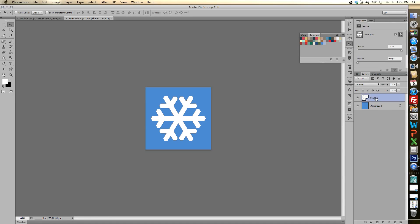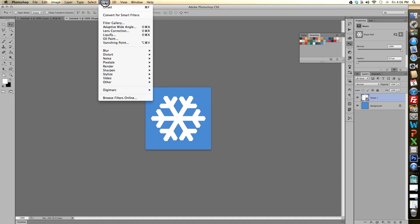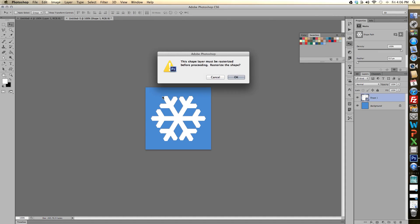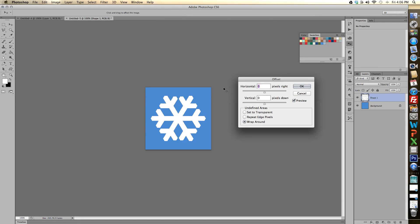And now we'll want to make the snowflake break up into an offset. So we'll go up to filter, then other, and then offset. And we'll say yeah we want to resize the shape.